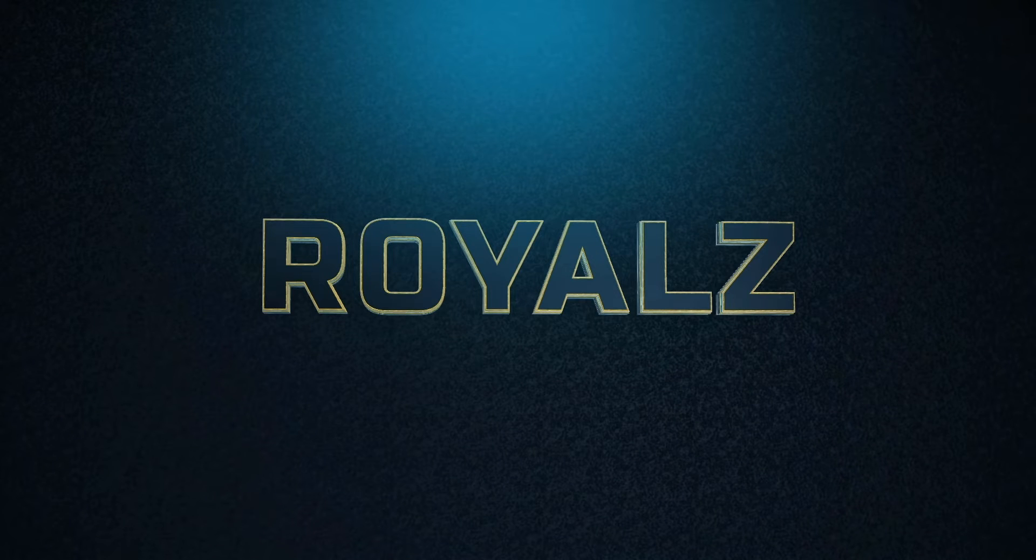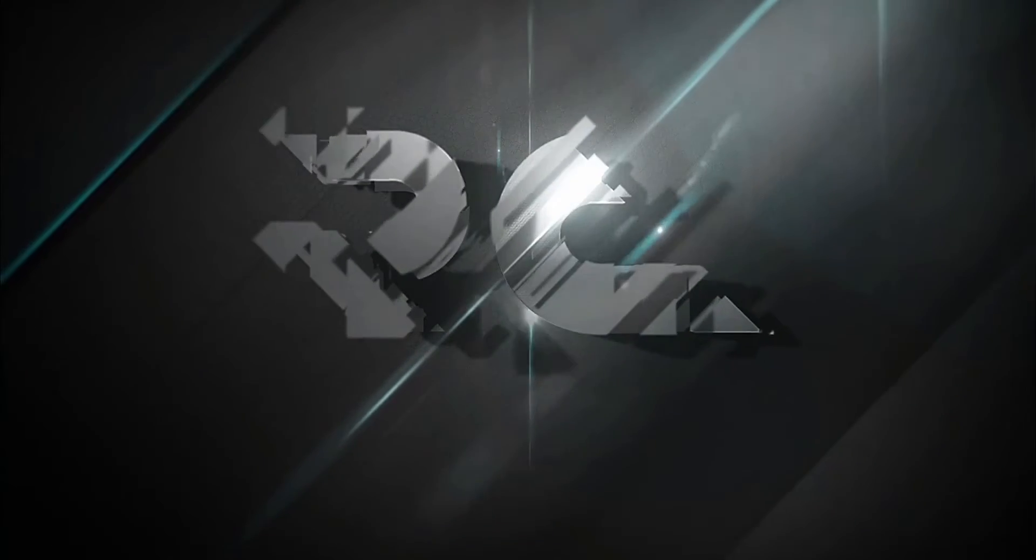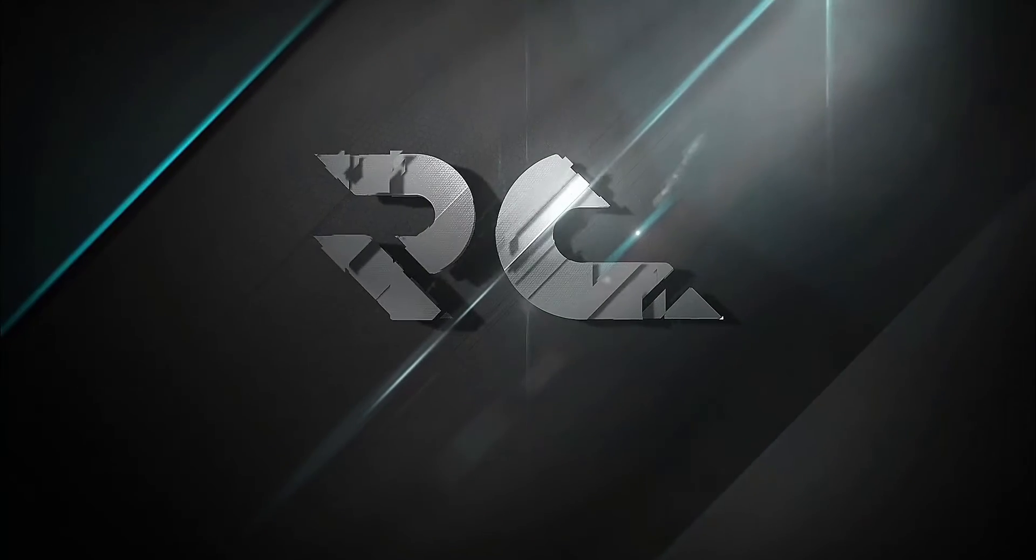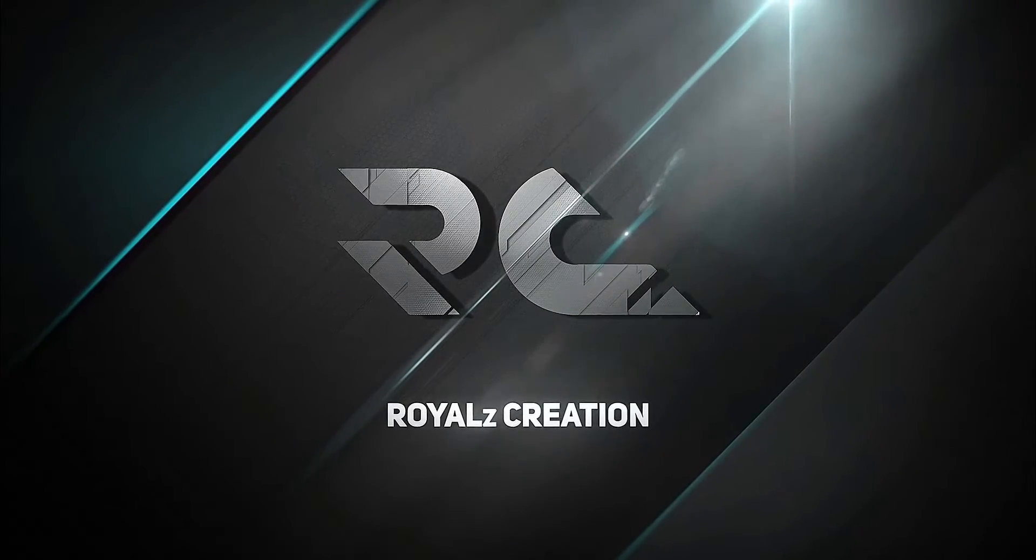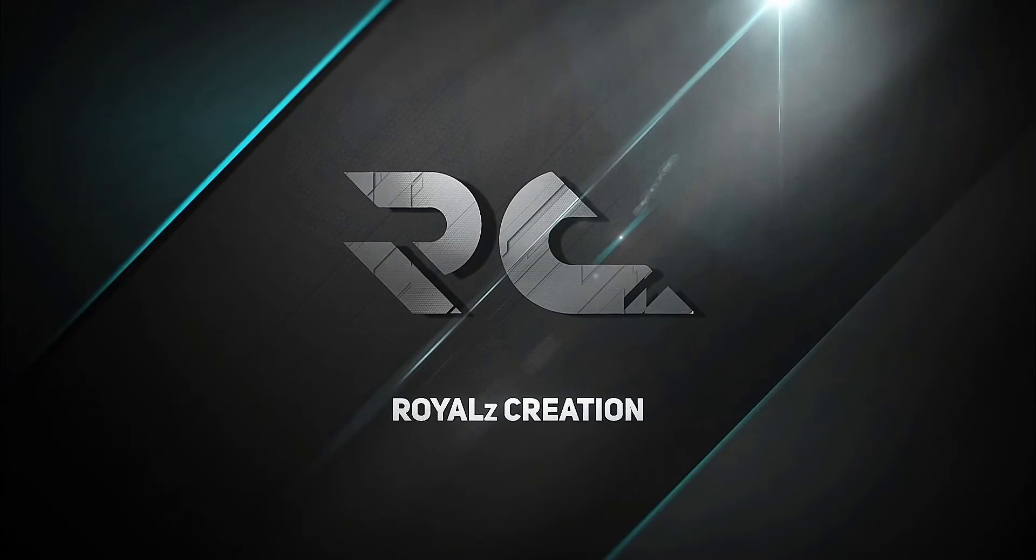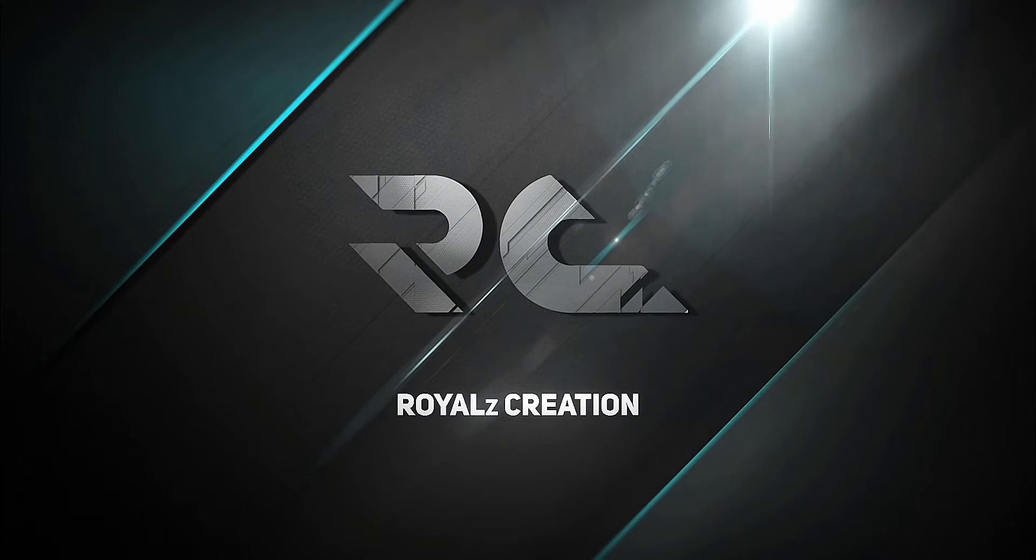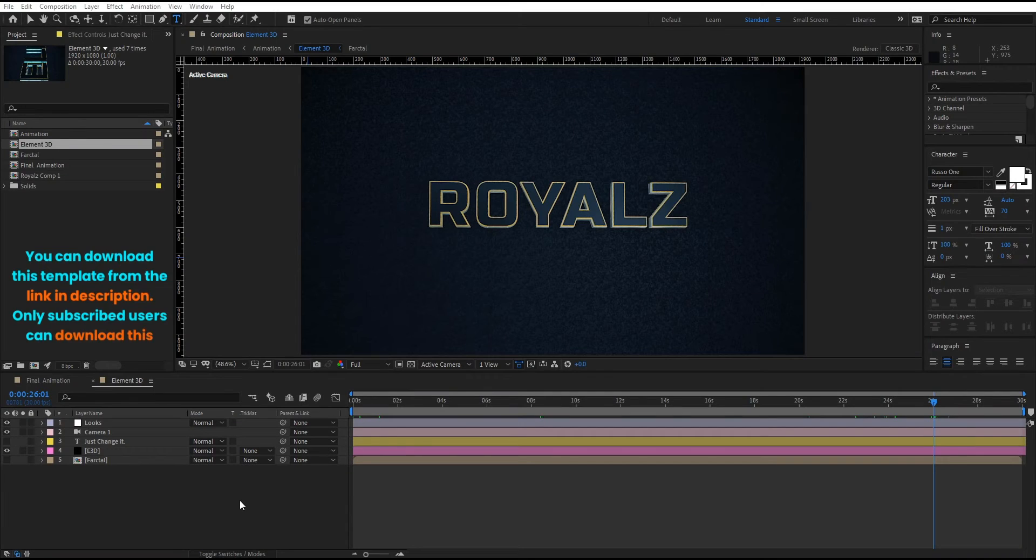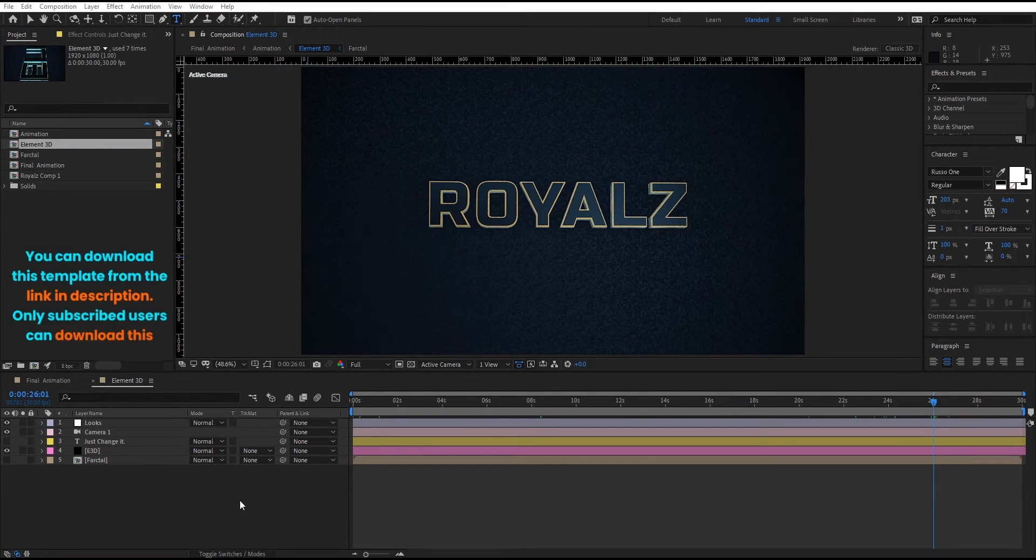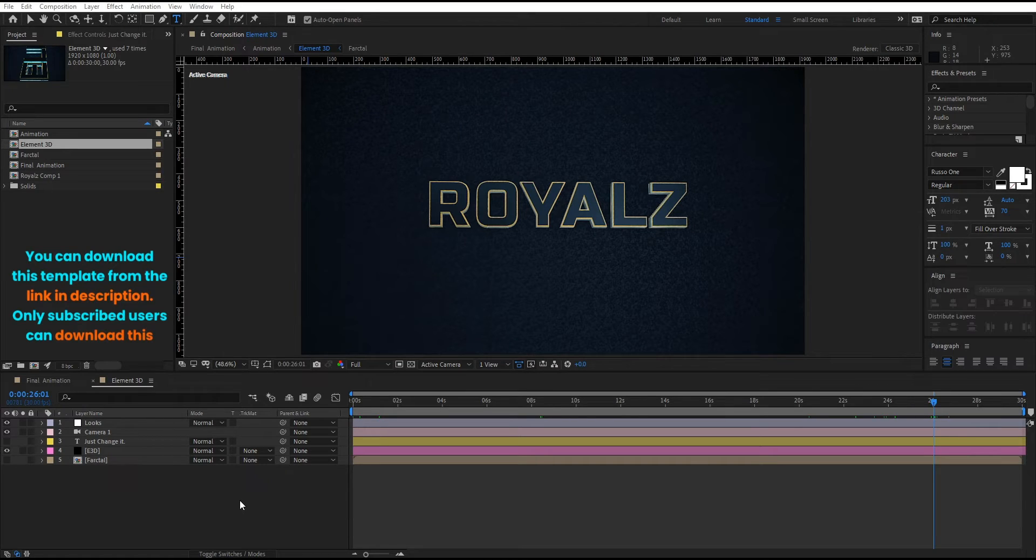Now let's see how to customize this template. You can download this template from the link in description. Only subscribed users can download this.